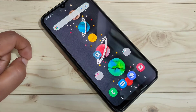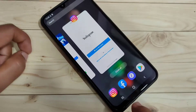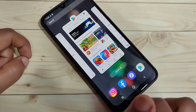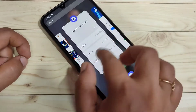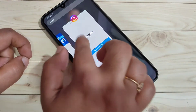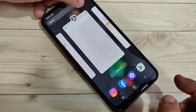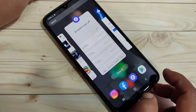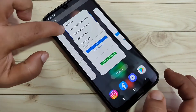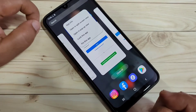First I will show you how to enable and use split screen on this device. Go to the recent applications. In this page you can see all the recently opened apps. On the top of each application you can see the app icon — Instagram, Facebook, Alarm, Play Store. Just tap on the app icon.